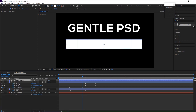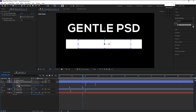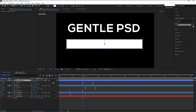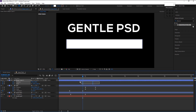In the line layer, select both the position and scale effects and press Ctrl+C to copy them. Paste onto our new shape layer by pressing Ctrl+V. Press U to bring up the keyframes and drag them to place them exactly where our line keyframes are.